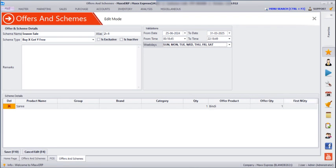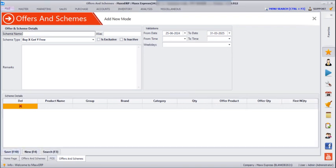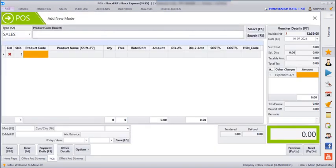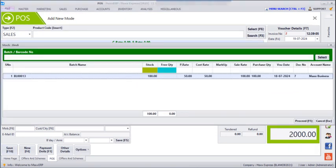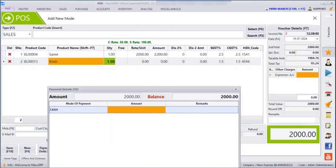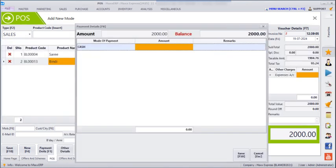Next is 'First In Quantity', meaning this scheme should be applied only for the first 50 or 100 quantity of the saree. And then we can just save. Next, if you go to POS, enter the product, save, and select the batch — we can see the Binzi has been added here. And then we can save this.